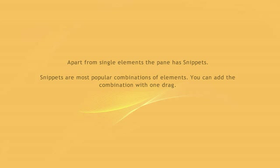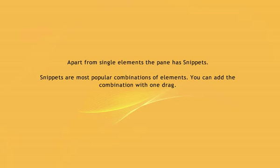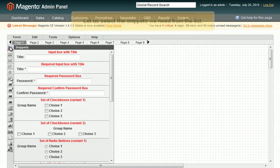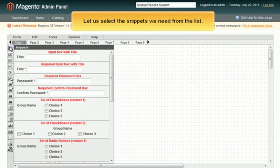Apart from single elements, the pane has snippets. Snippets are most popular combinations of elements. You can add the combination with one drag. Let us select the snippets we need from the list.